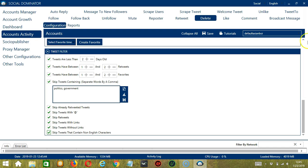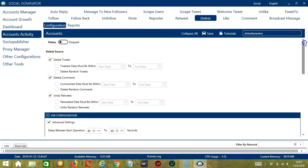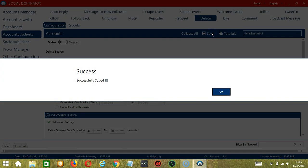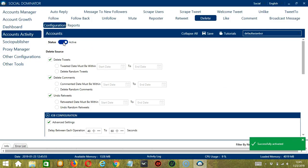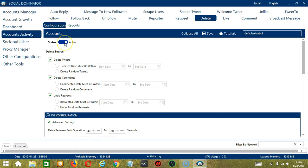When you're satisfied with all the configurations and are ready to start deleting tweets, let's scroll up and hit save. Success. After saving, let's click the status button to make it active. Now that it's active, let me show you another option in automating delete on Twitter using Socinator.